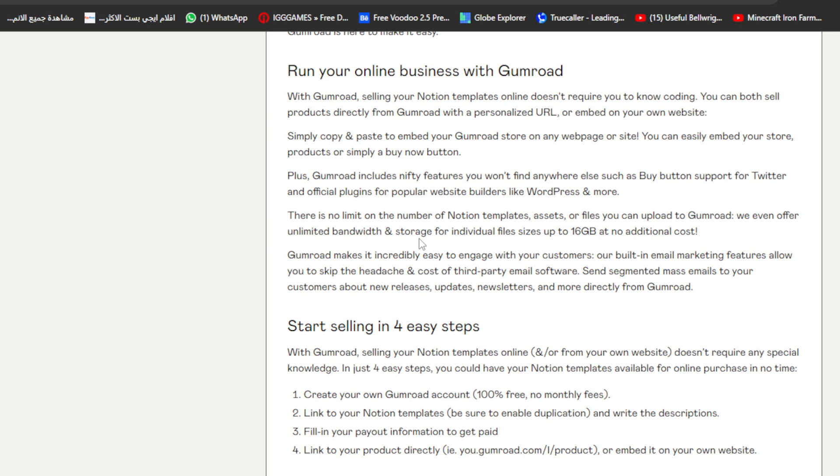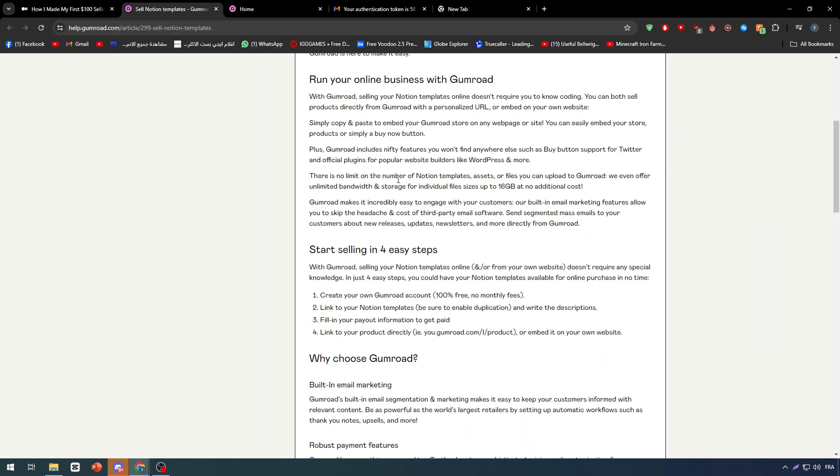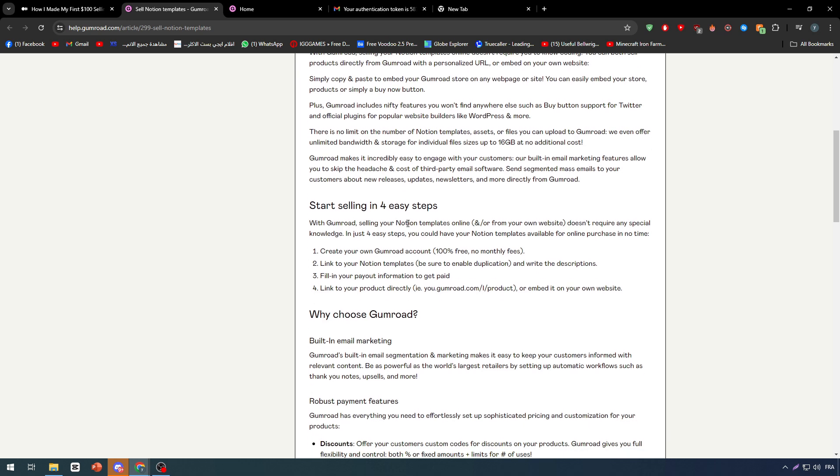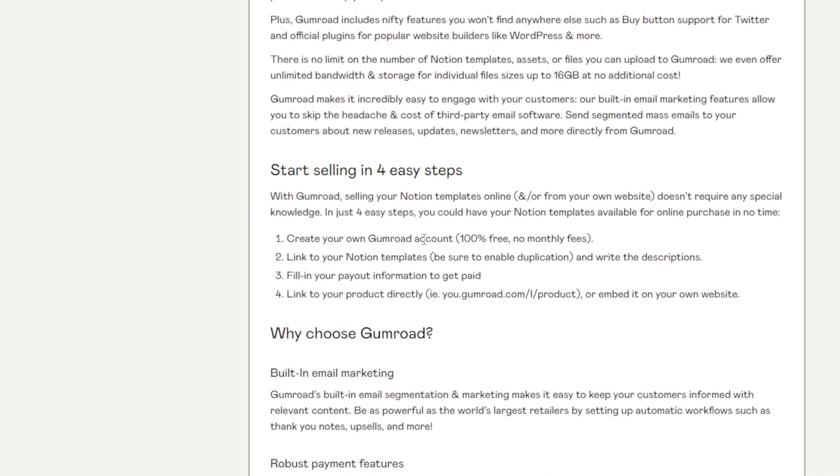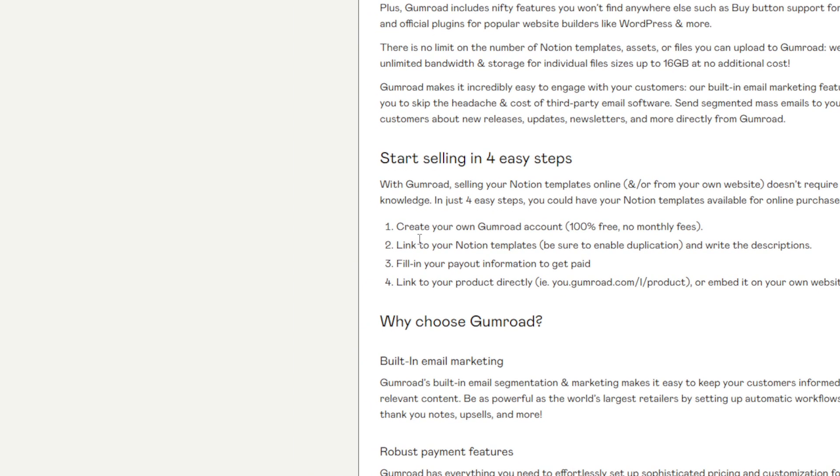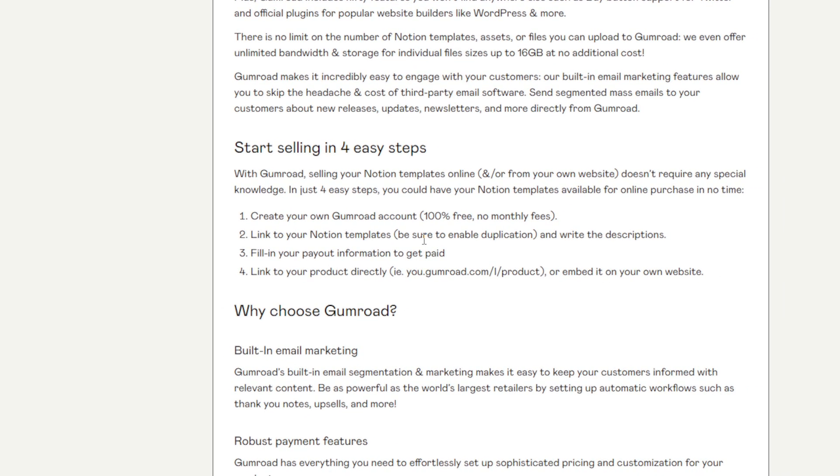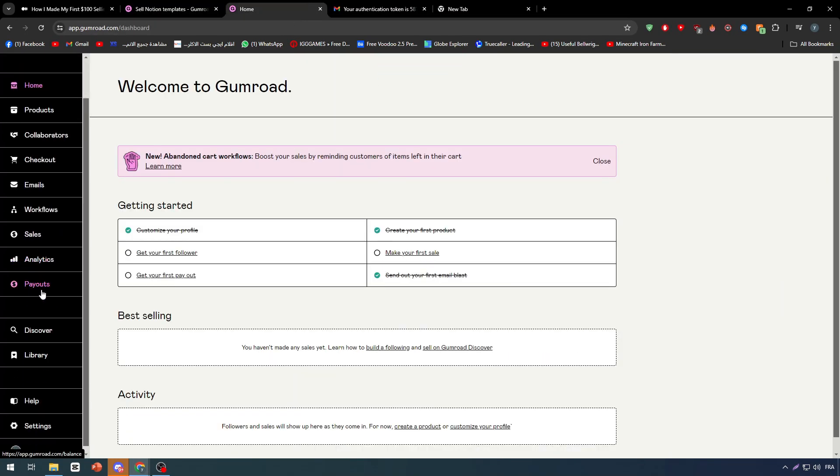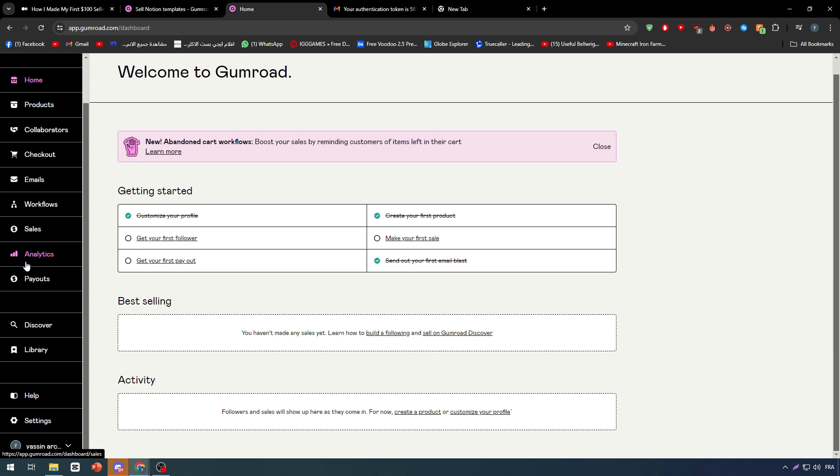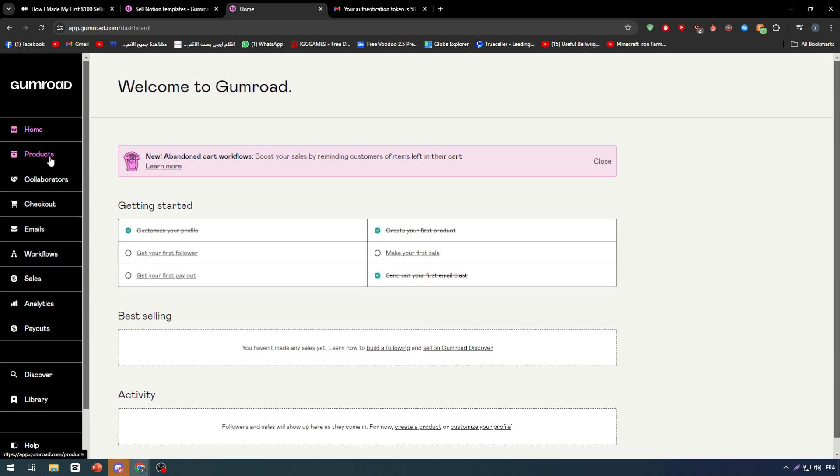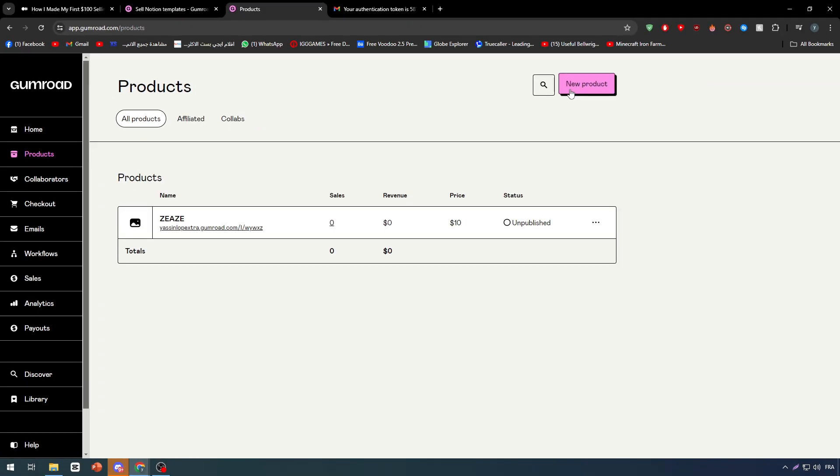Now how can we start selling? First of all, create your own Gumroad account, which is 100% free. Once you log into your account that means your account is created and your website is created. Then link to your Notion template, be sure to enable duplication and write the descriptions. To link to your Notion, you have to simply go here in this area, Products, and click on New Products.